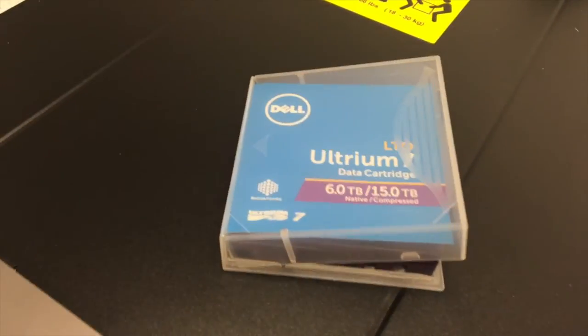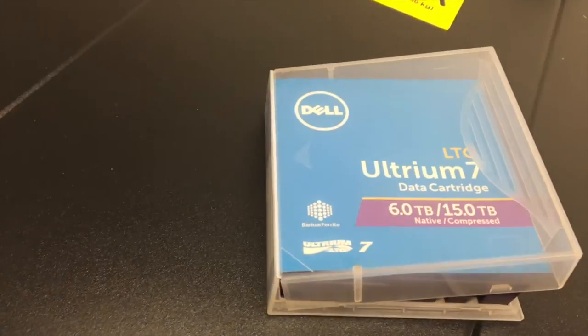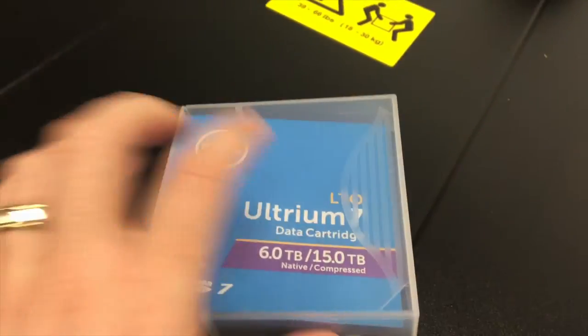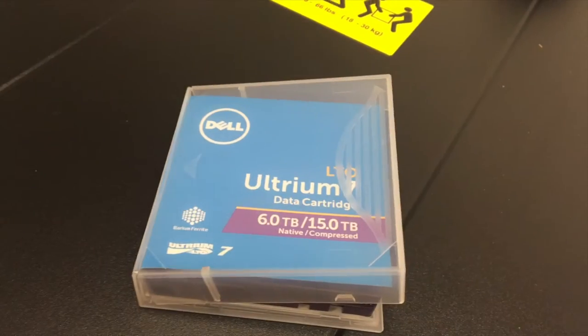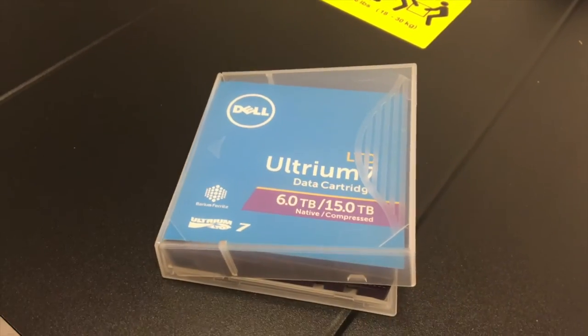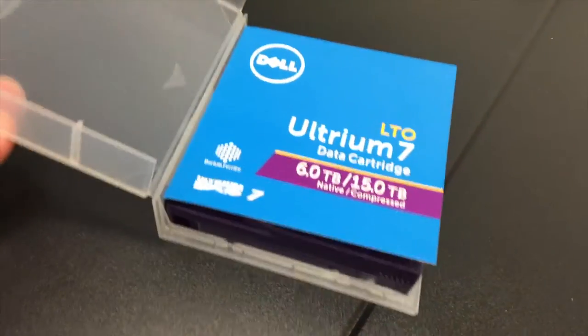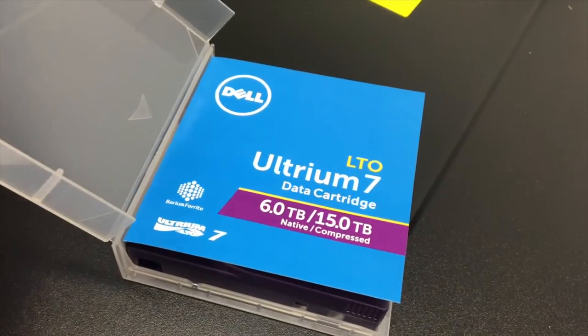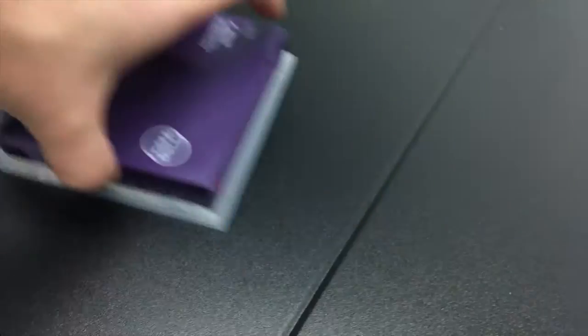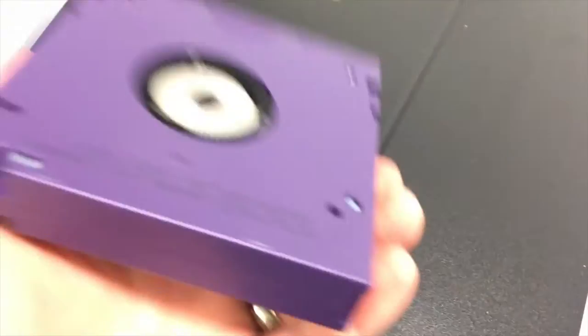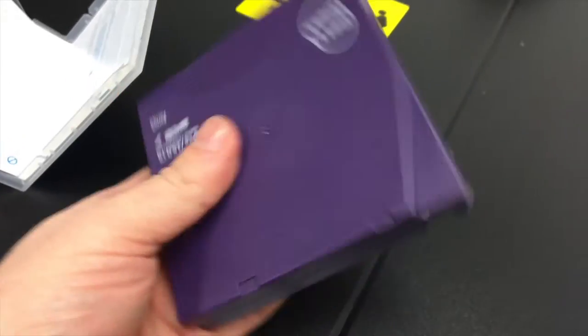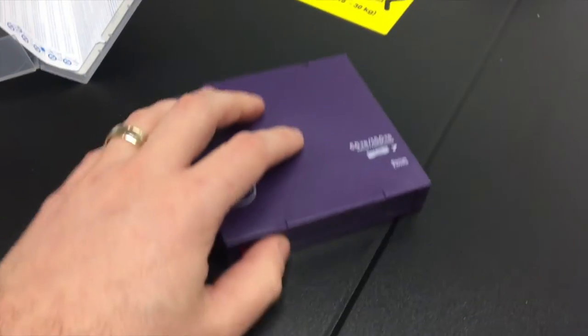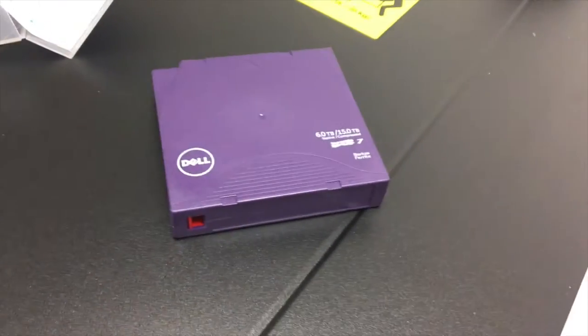So much like before these are LTO7 tapes. These are actually Dell brand but of course there are other brands available as well. So you've got six terabytes native and 15 terabytes compressed and the tapes themselves look pretty much the same as the previous models.